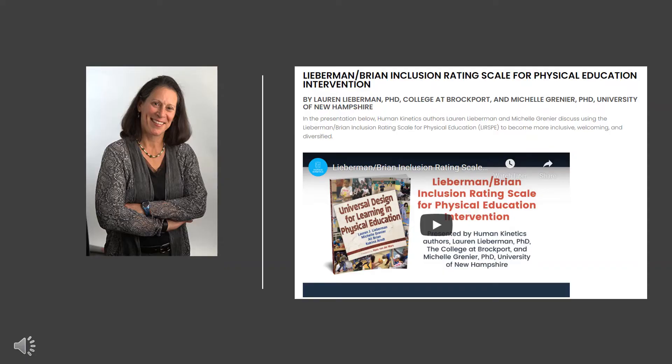In this video we will focus on the Lieberman-Brian Inclusion Rating Scale for Physical Education, developed by Dr. Lauren Lieberman. The purpose of the rating scale is to evaluate the effort made by teachers to include children with disabilities in general physical education environments. Specifically, the scale measures the actions taken by teachers to ensure students with disabilities are offered physical education opportunities alongside their peers.